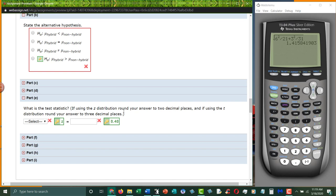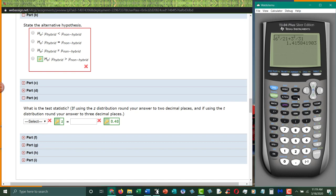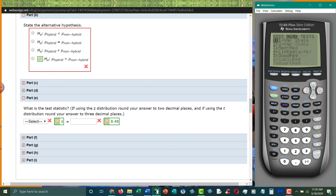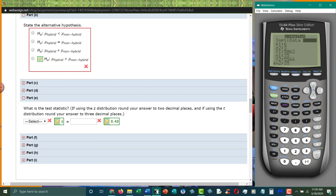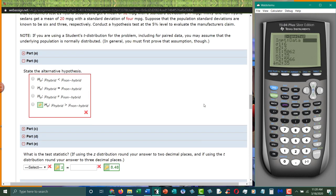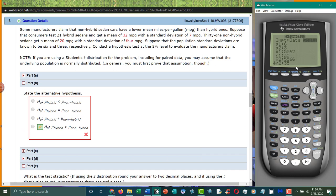What is the test statistic? Well, we're gonna go to find that out. So we're gonna go to stat tests and this is a two sample z-test. We have statistics. This one asks for the standard deviations first. So, six and three.